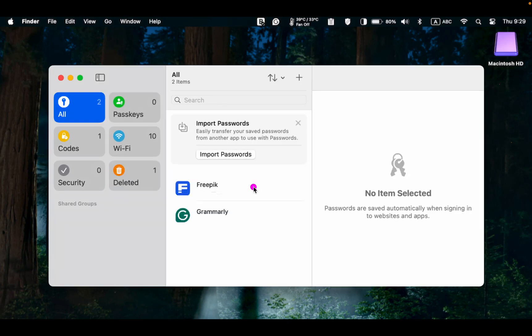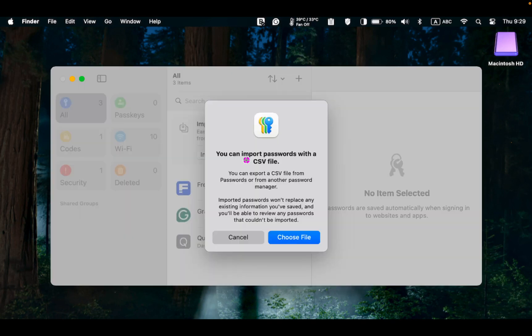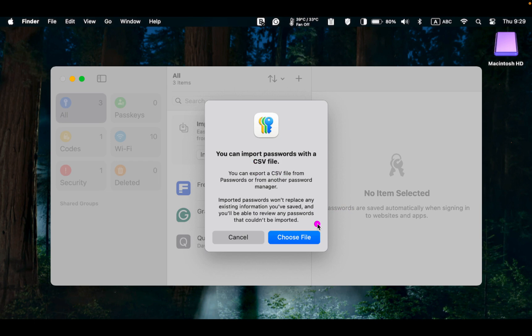If you want to import passwords from another app, click the Import Passwords button, then choose your CSV file to import. CSV stands for Comma Separated Value, a plain text format that stores data by separating them with commas.